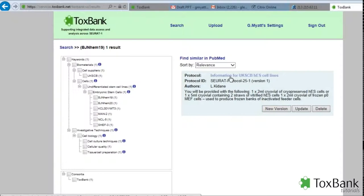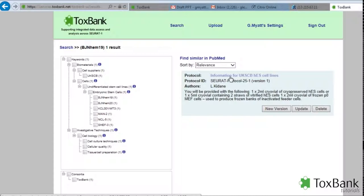Within the ToxBank data warehouse, any protocol related to cells can be uploaded. They're immediately registered, given a registry number, and you can then share them in a sensitive manner as you wish. You may update those protocols over time and each iteration of the protocol will be given a new version number.